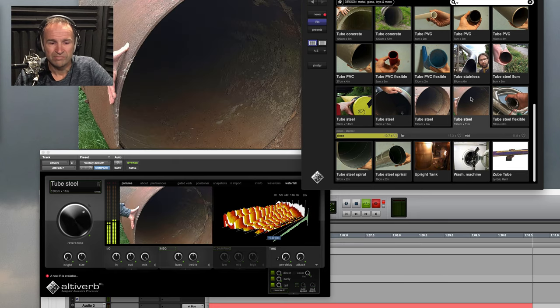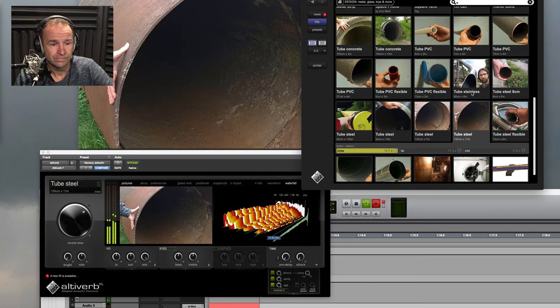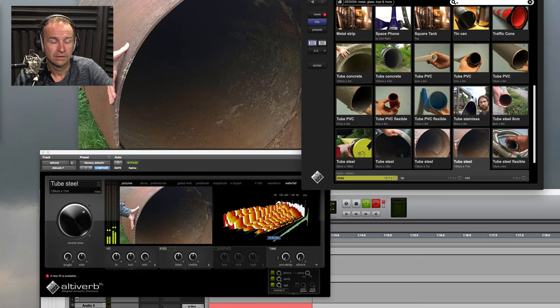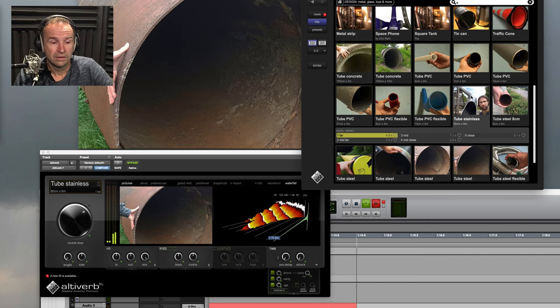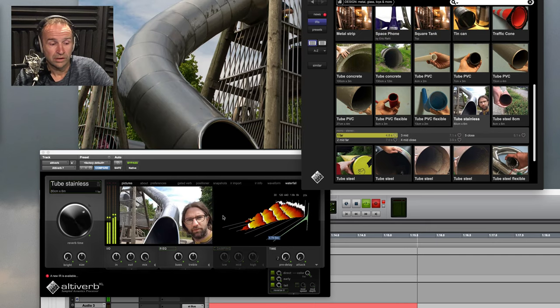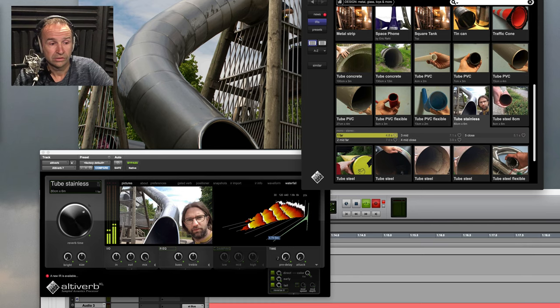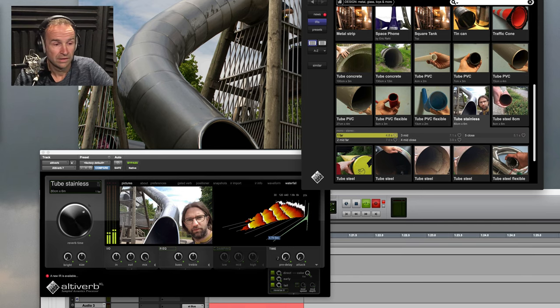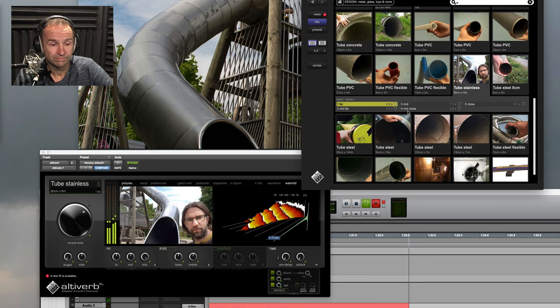We have big ones that you can walk through. Aram here and I, we got to go to a slide and record that one.